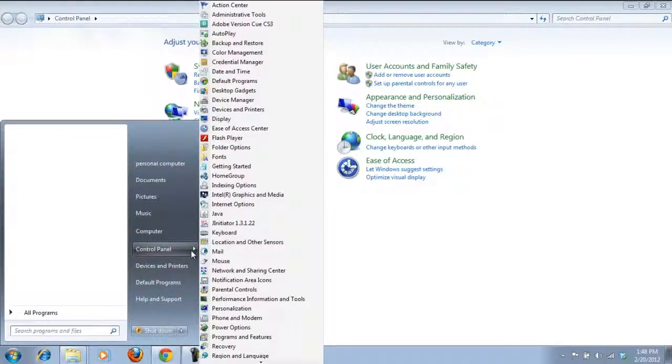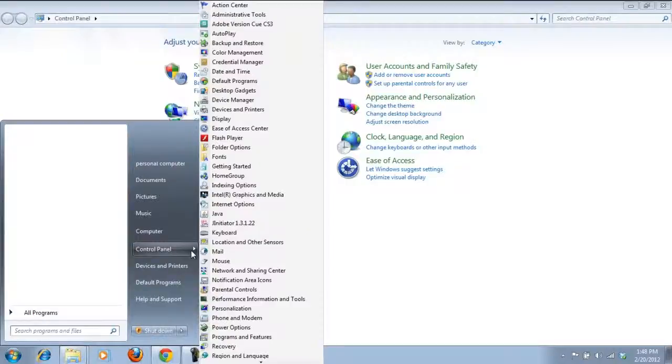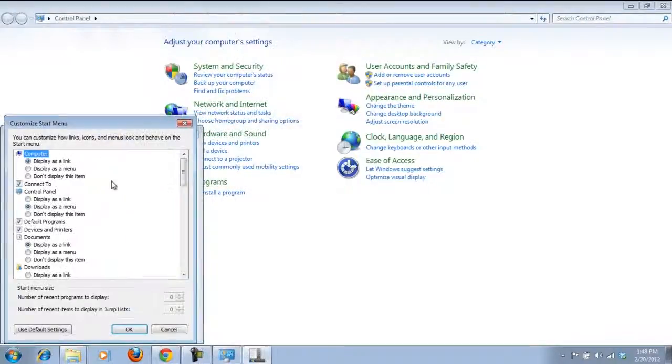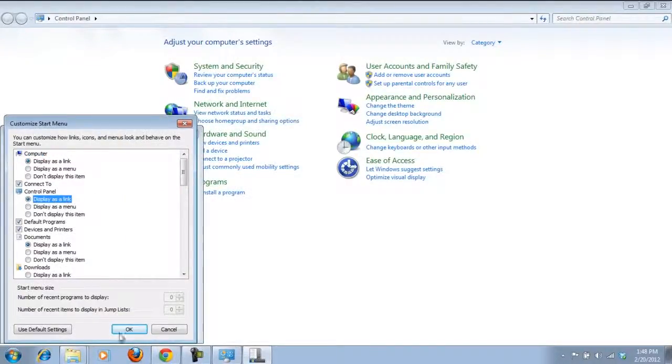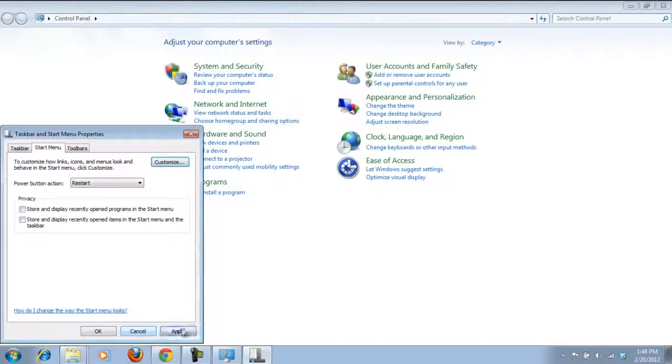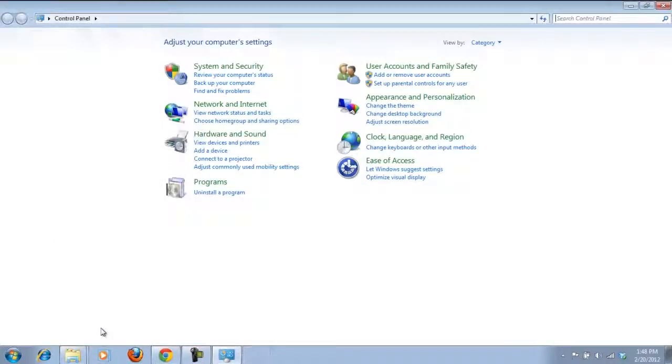If you want to revert back to old settings, select the display as a link option from the taskbar and start menu properties window.